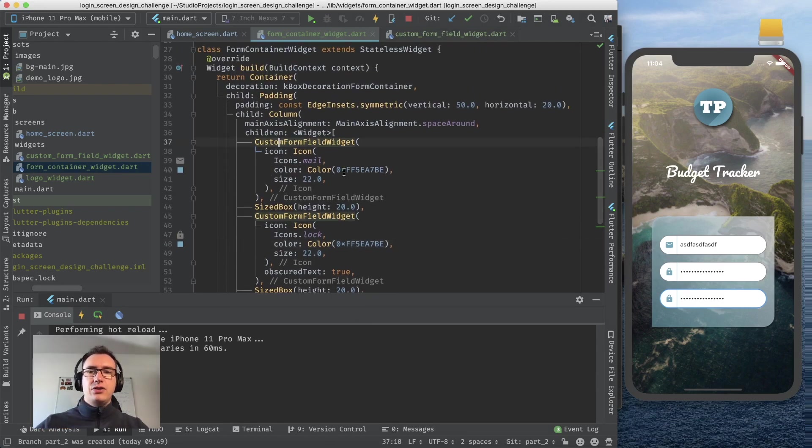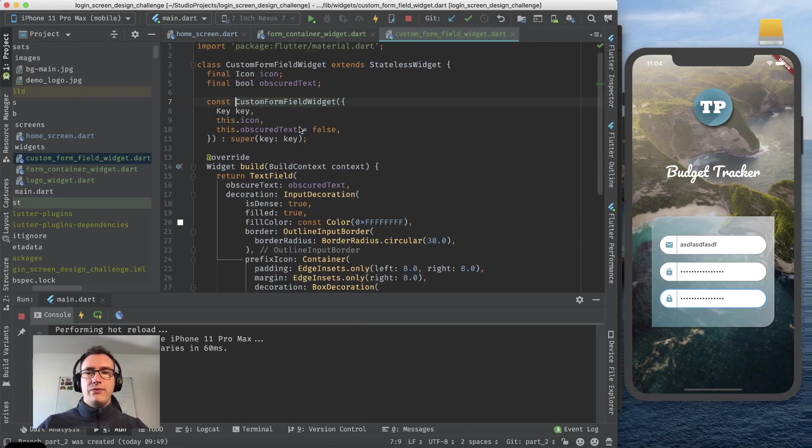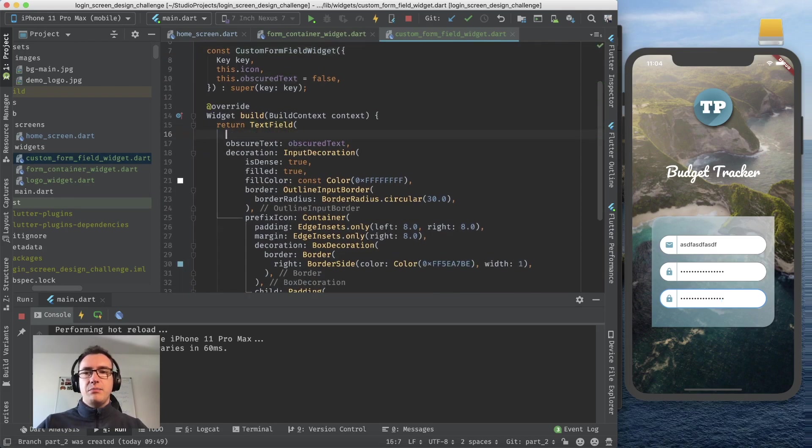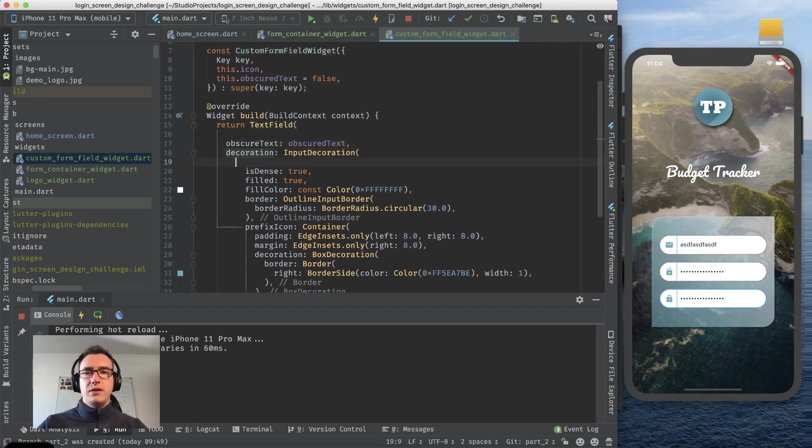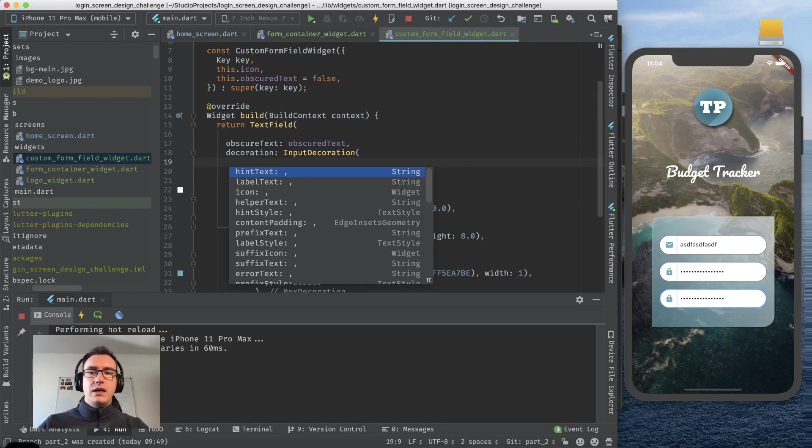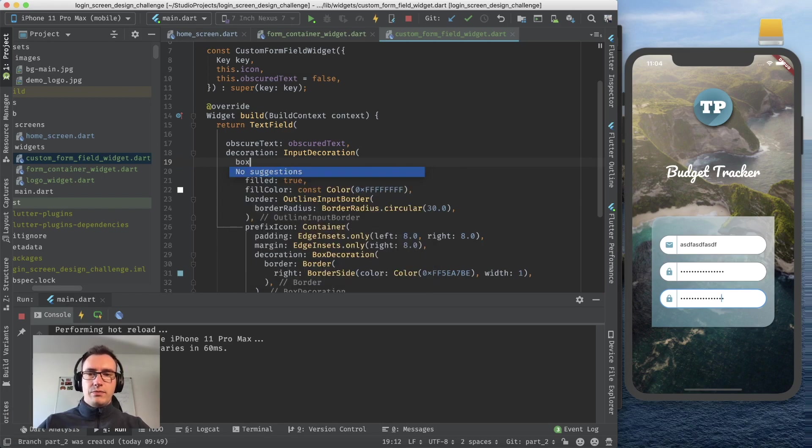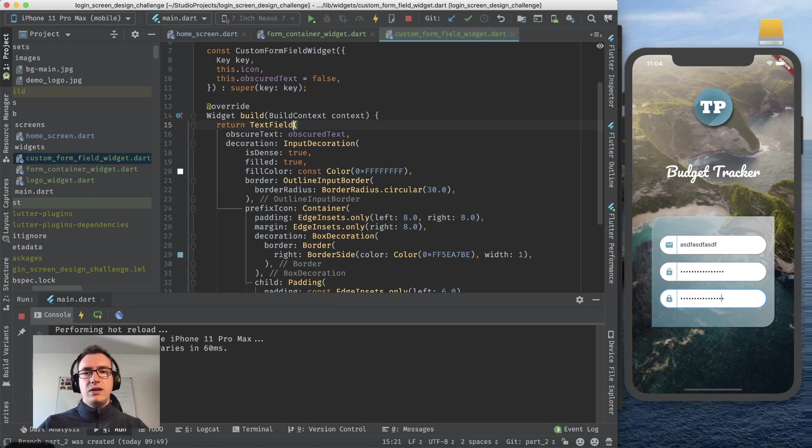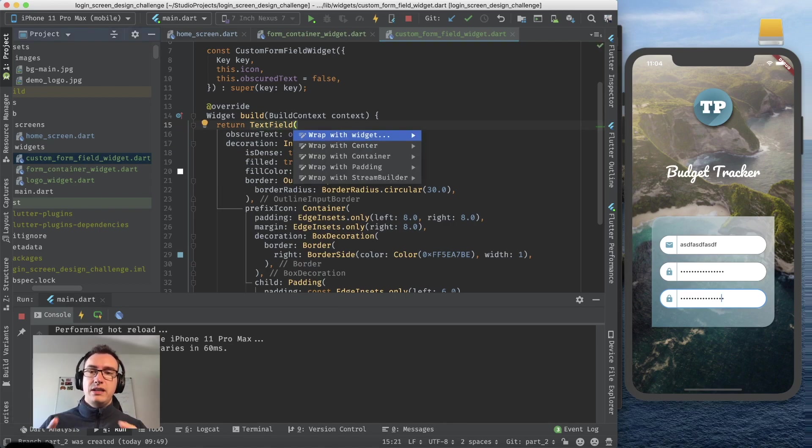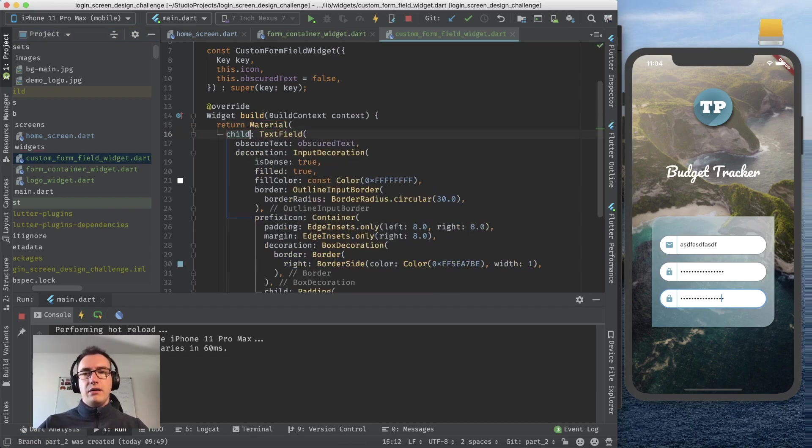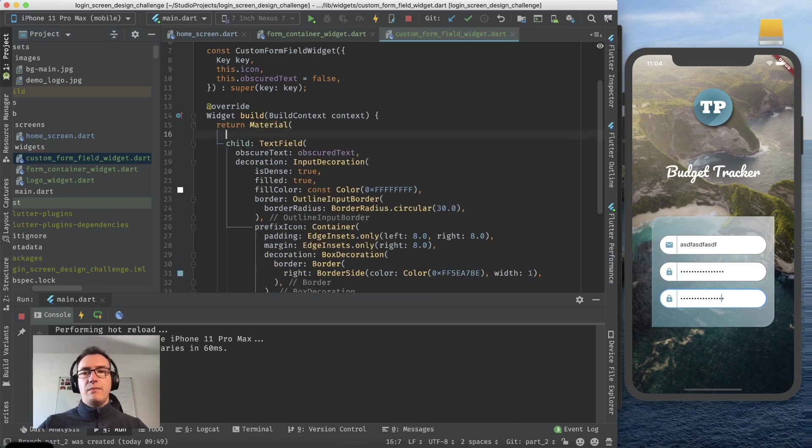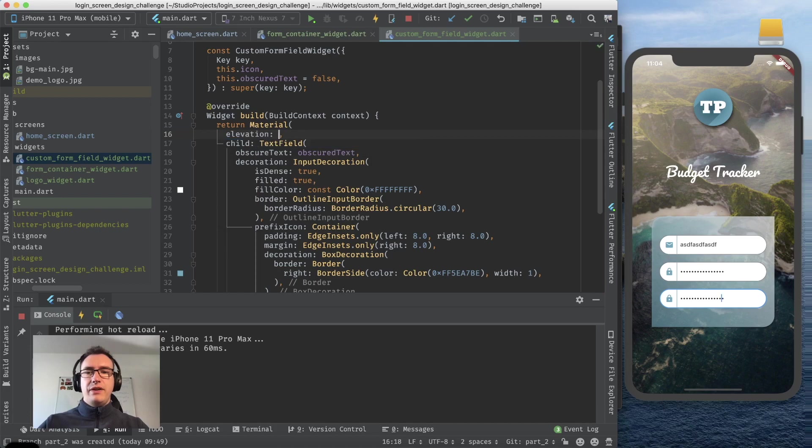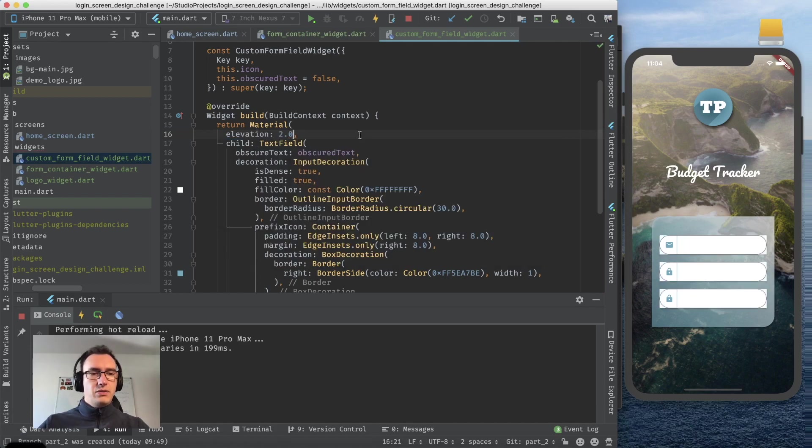Of course there is no border we can improve that also. There is an elevation surrounding the whole thing. So how do we get an elevation to that form widget? Because the text field itself doesn't provide us a possibility in the decoration of the box shadow. We have to wrap the text field in a material container.